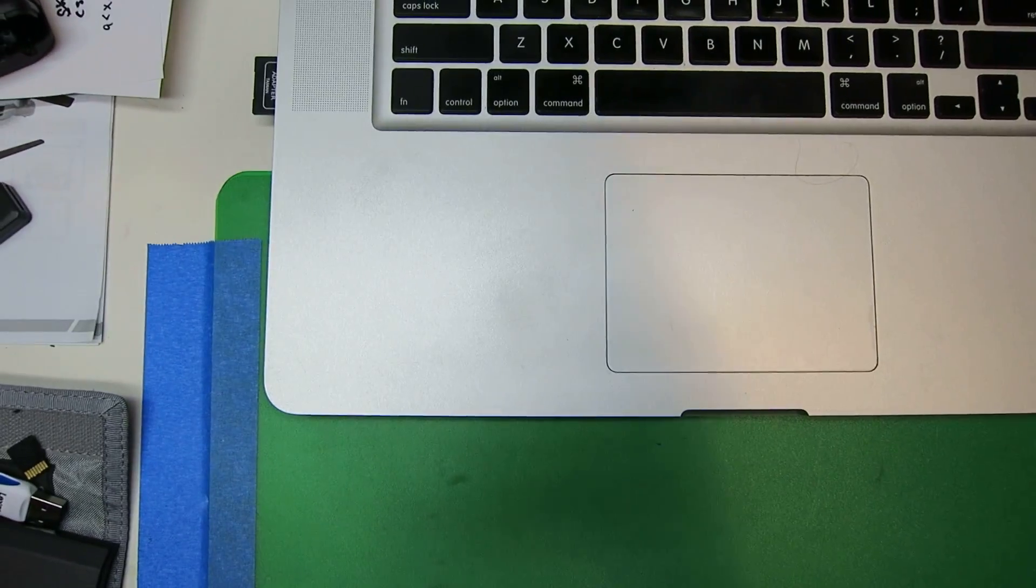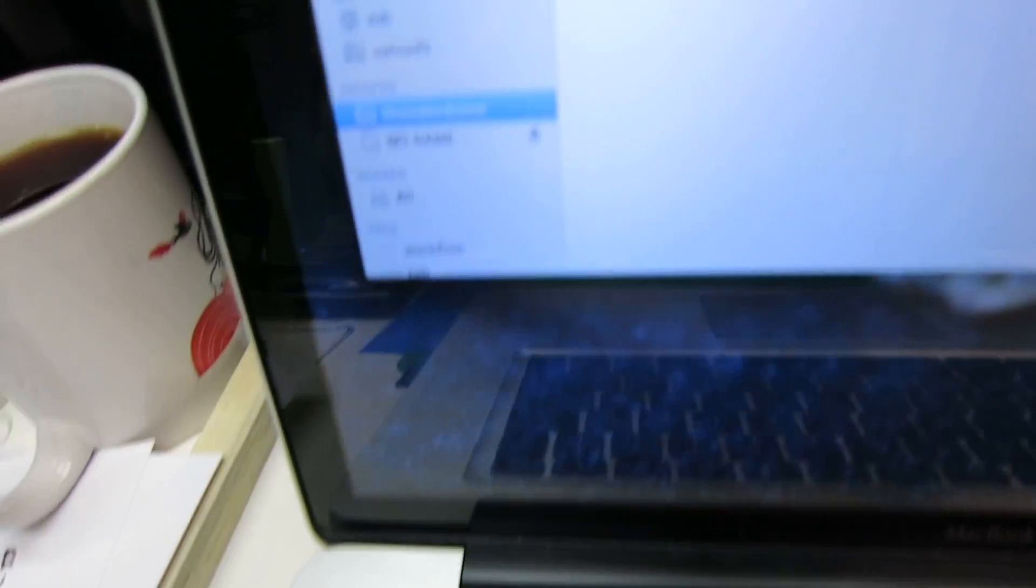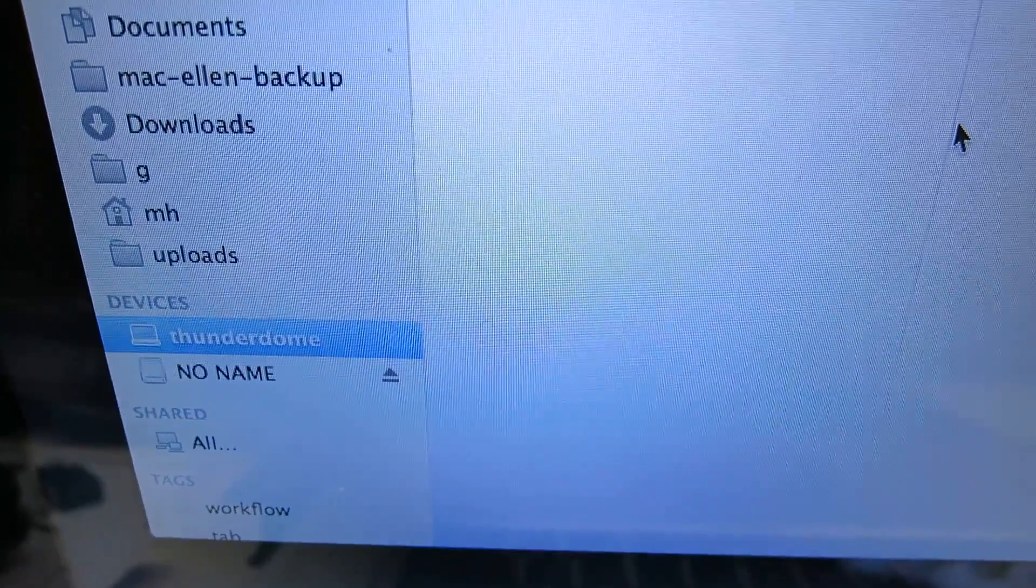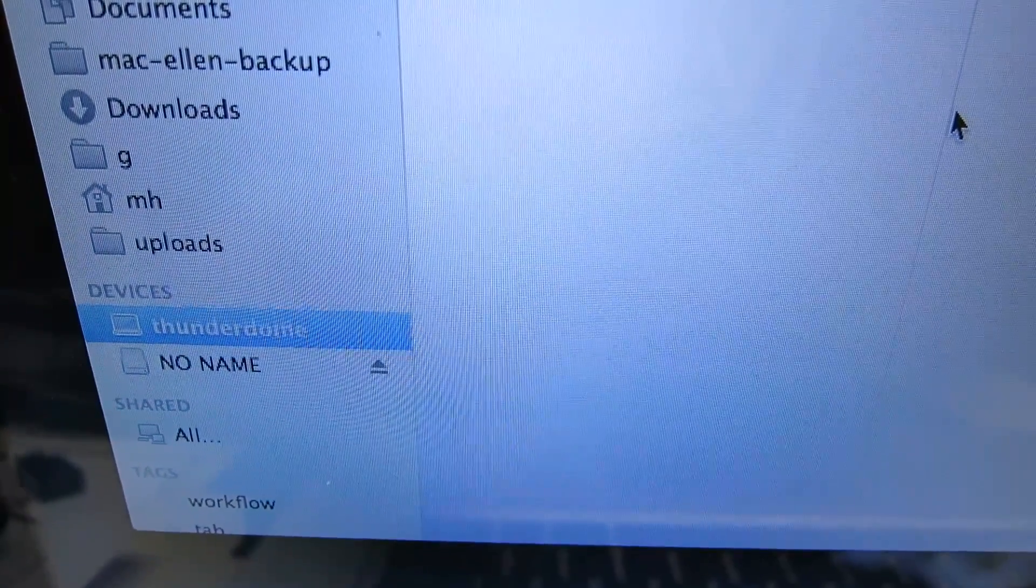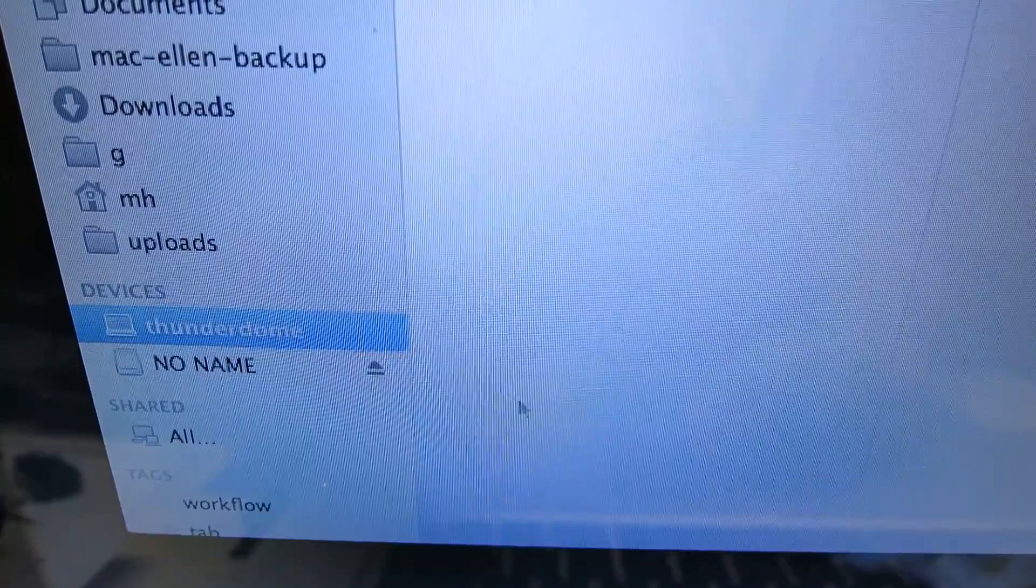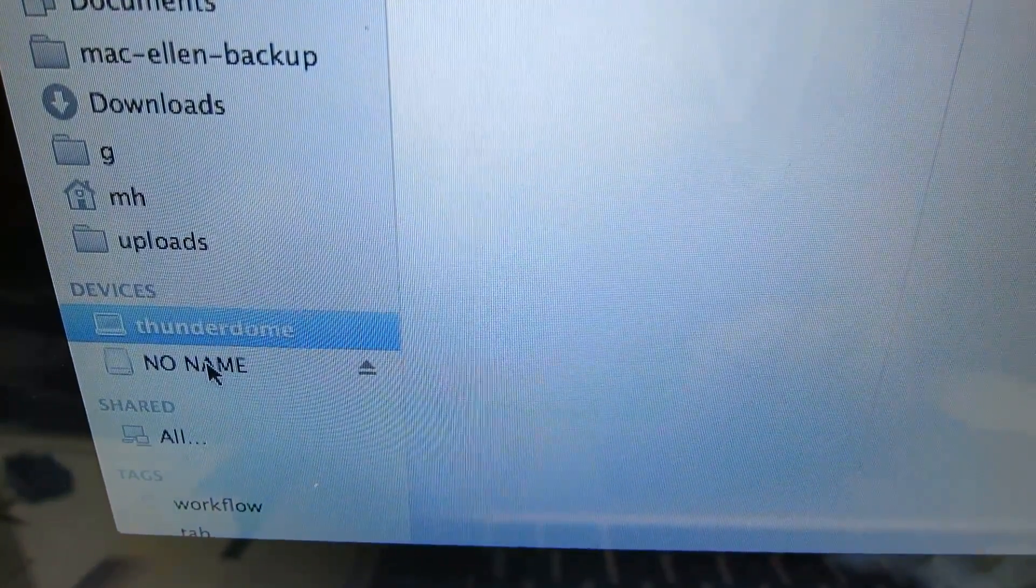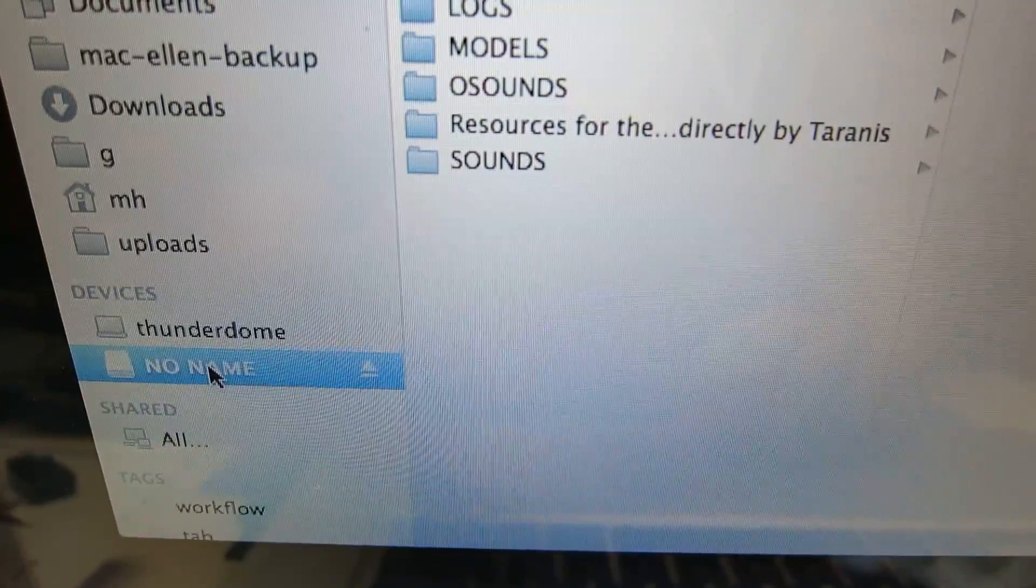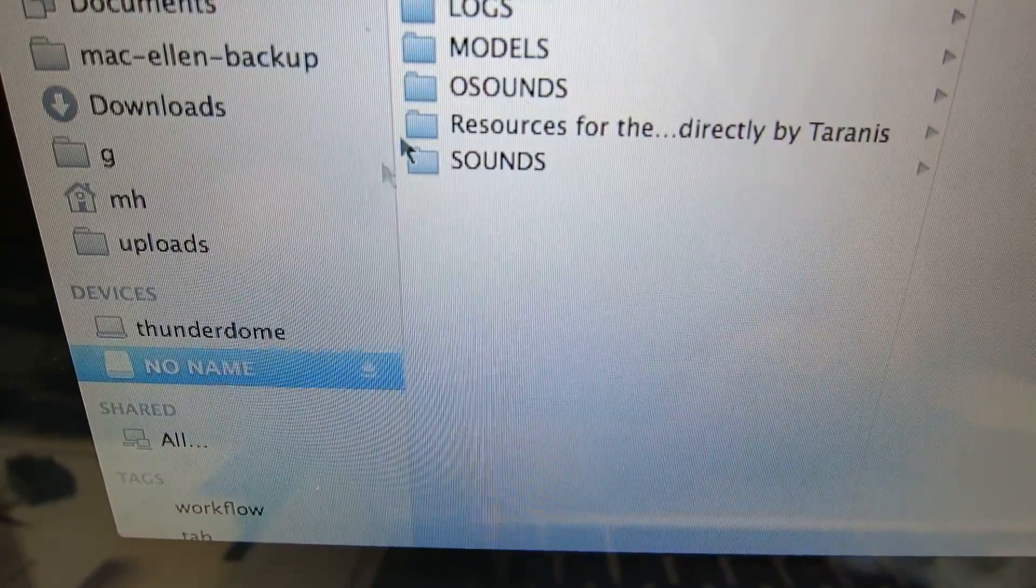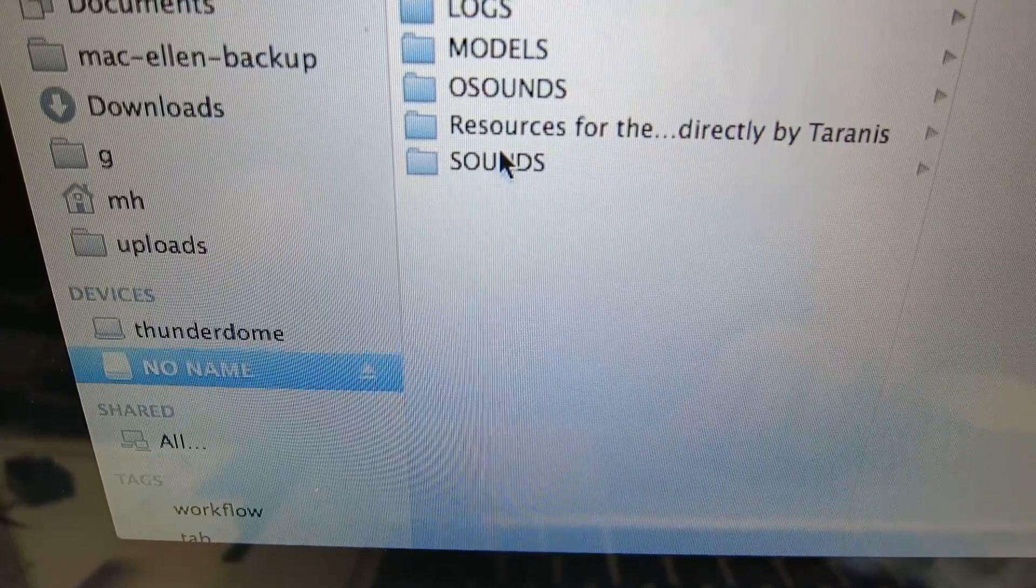And if we look at the Finder, we're going to see there is the drive. It's under 'no name,' and if we click on it, we're going to see the folder 'sounds.'